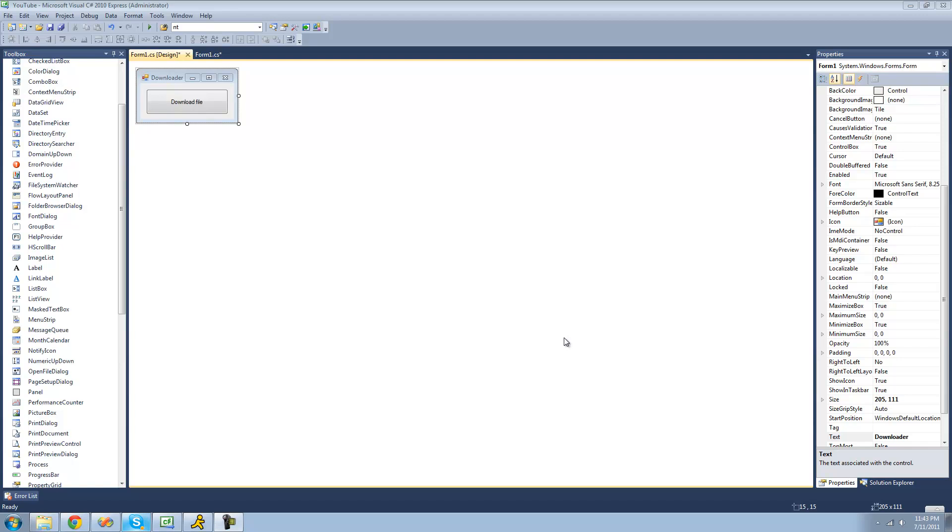Hey guys, welcome to the 72nd C# tutorial that I'm making for the New Boston. In this tutorial, I'm going to be showing you how to download a file using the WebClient class.